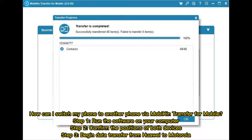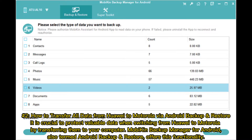Step one: install the software on your computer. Step two: confirm the positions of both devices. Step three: begin data transfer from Huawei to Motorola.